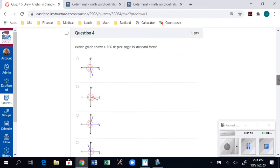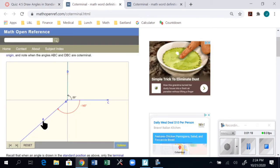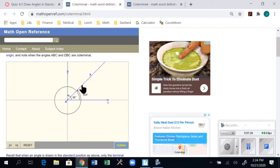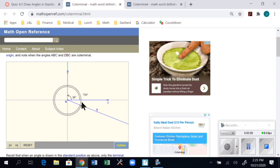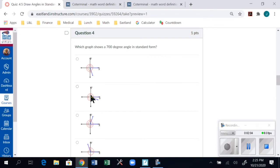The webpage is also helpful for larger angles over 360 degrees. Question asks: which graph shows a 700-degree angle? If I start spinning in the positive direction on the webpage — past 180, past 360, getting over 500 — I can get to 700. That's almost two full rotations: one full rotation plus an additional 340 degrees. So I look for one full rotation plus almost a complete second rotation, and I can identify the correct answer.